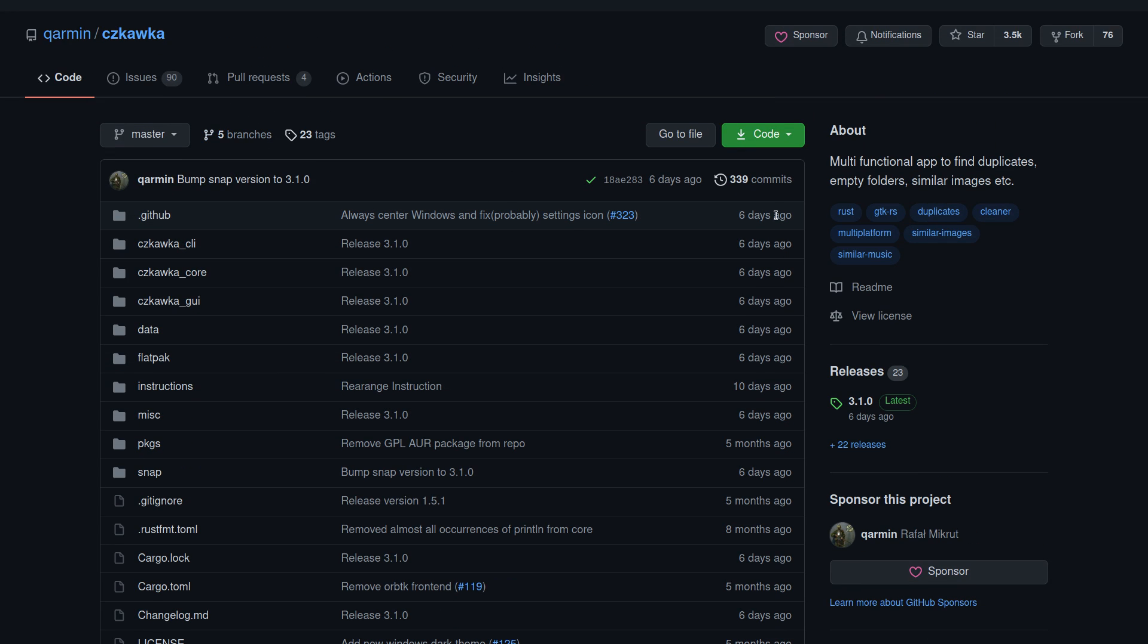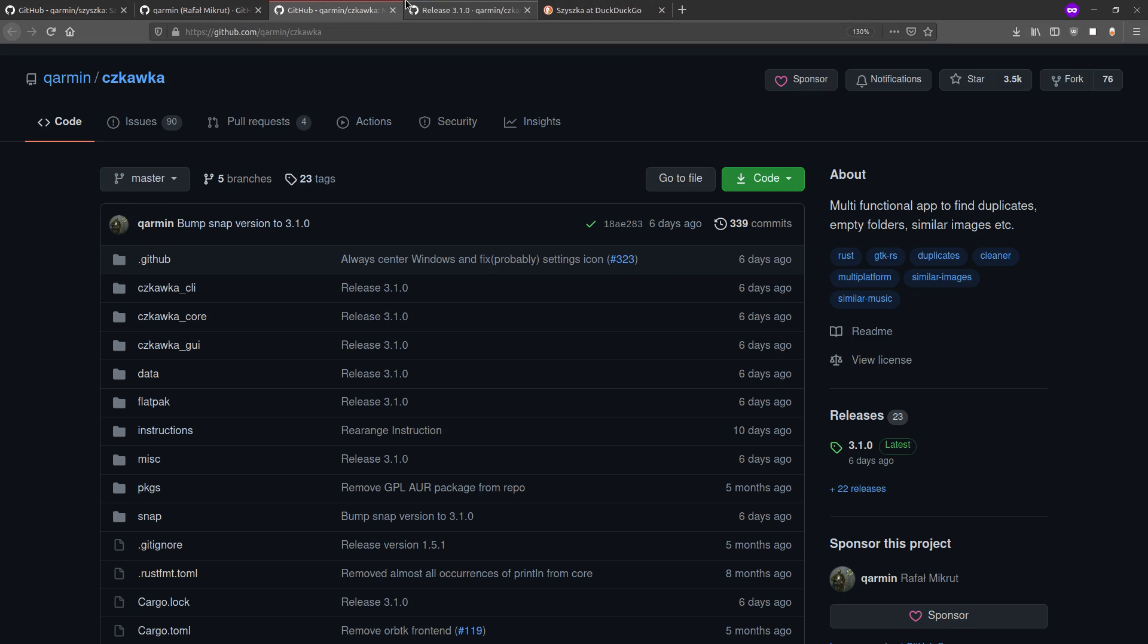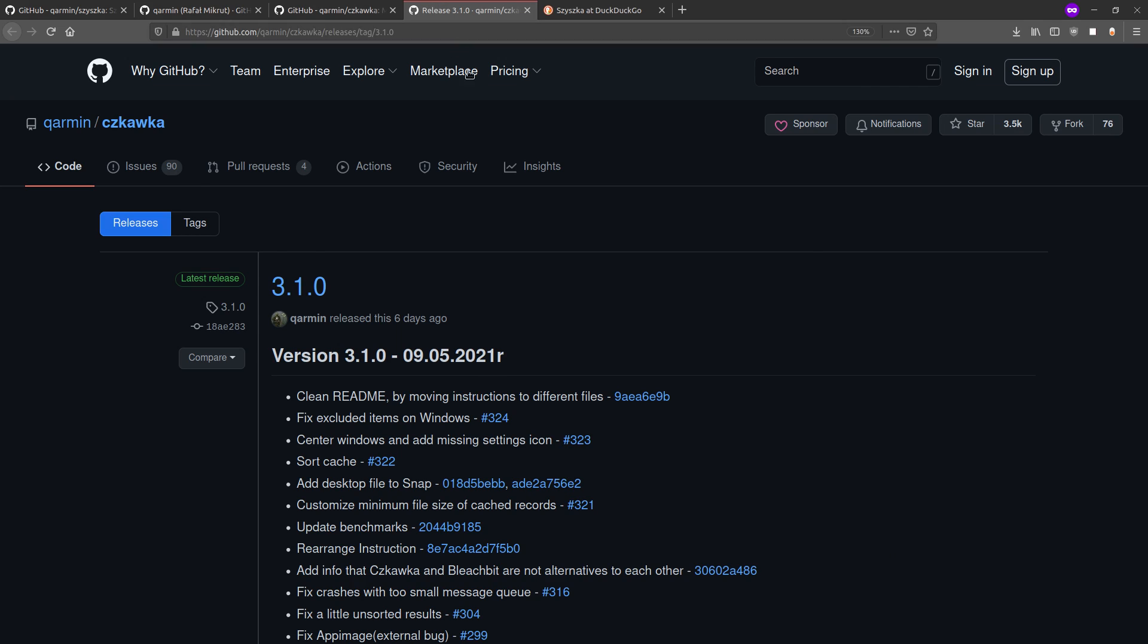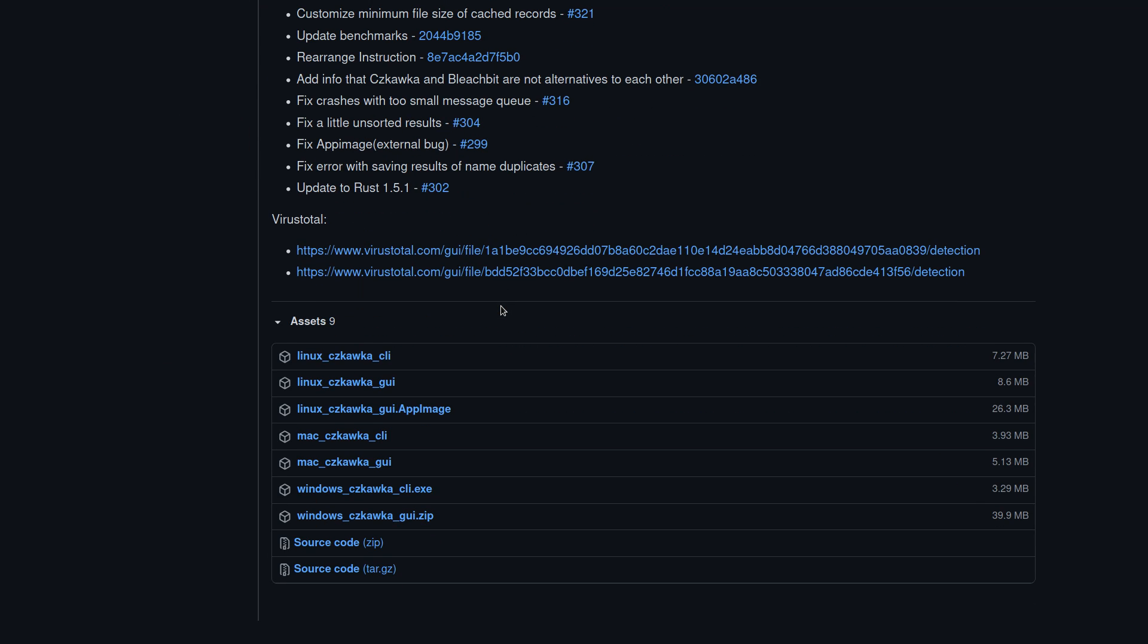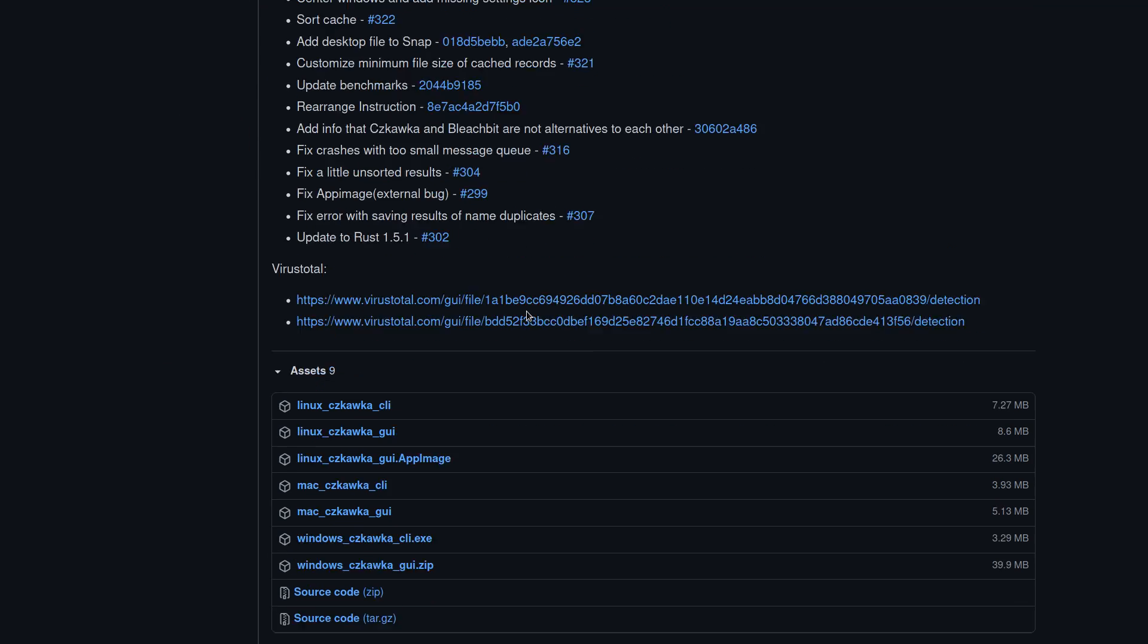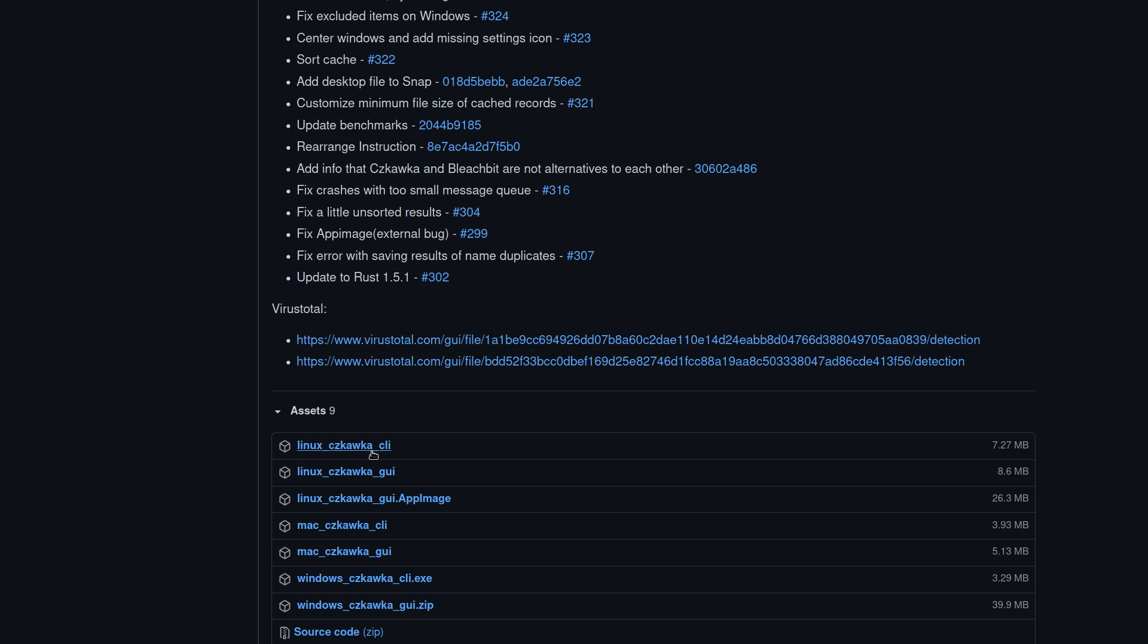Especially if we go back and take a look at Czkawka and we take a look at their releases page. Now remember, this is probably a more complicated program, right? Because it's finding duplicate files, but it's also got that solution to find similar sounding files because it can work for music and just audio files as well as picture files. And if we take a look at the releases page for it, there are command line versions of this app available.